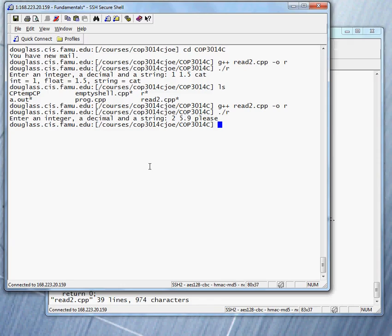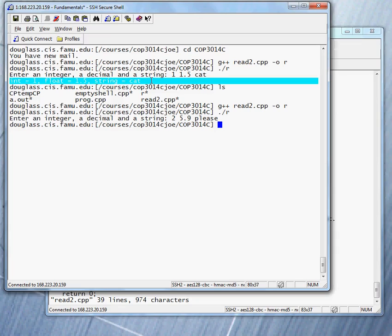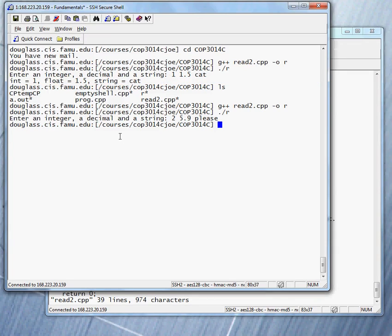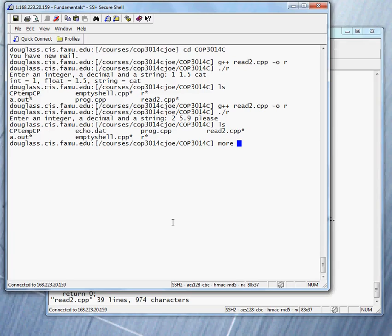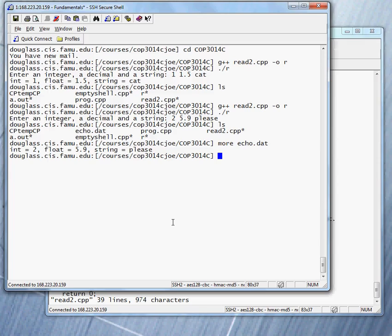Notice a couple of things. First of all, the output that we got to the screen before, the echo does not appear on the screen anymore because we sent it some other place. Where did we send it? To a file called echo dot dat. So let's take a look to see what's in echo dot dat. To see what's in a file, the command can be more echo dot dat. And with it, we see that the echoed output is in fact going to this file. See how simple it was.